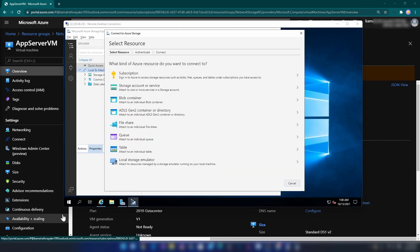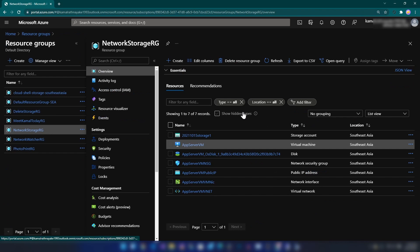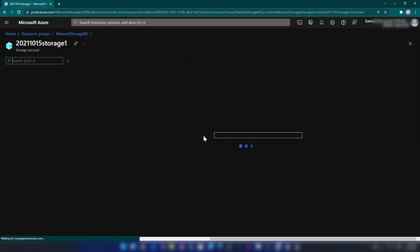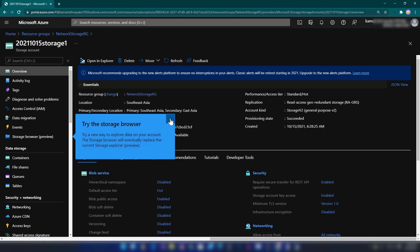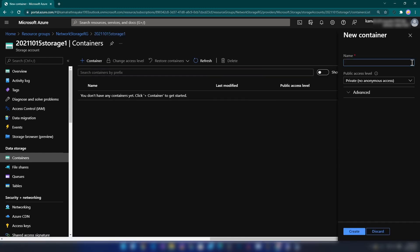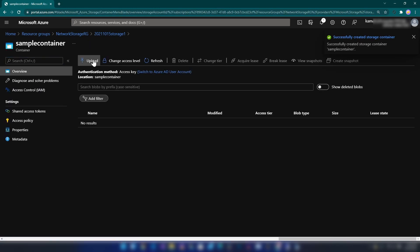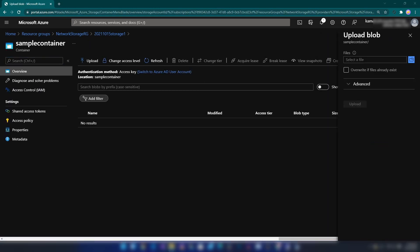Now I have installed Storage Explorer on the VM. Let me go back to my Azure portal, to that resource group, and go into this storage account, then containers, and create a new container. I'll call it 'sample container' and create it, then go into it and upload a sample file — I have this Azure icon.